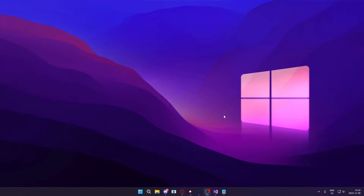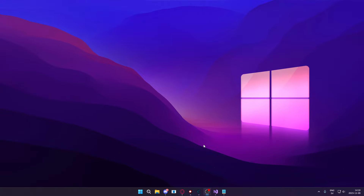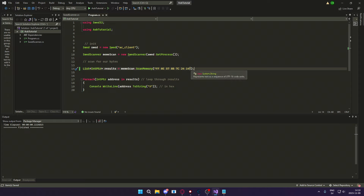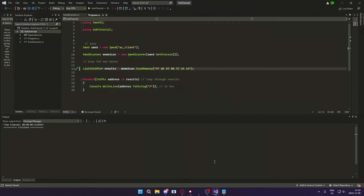Welcome to today's tutorial. I'm very excited to show you guys today's project because we will create our very own AOB scanner. This AOB scanner can search for an array of bytes within a process — it doesn't matter the module or if it's dynamic memory — it will find the address of that array of bytes.